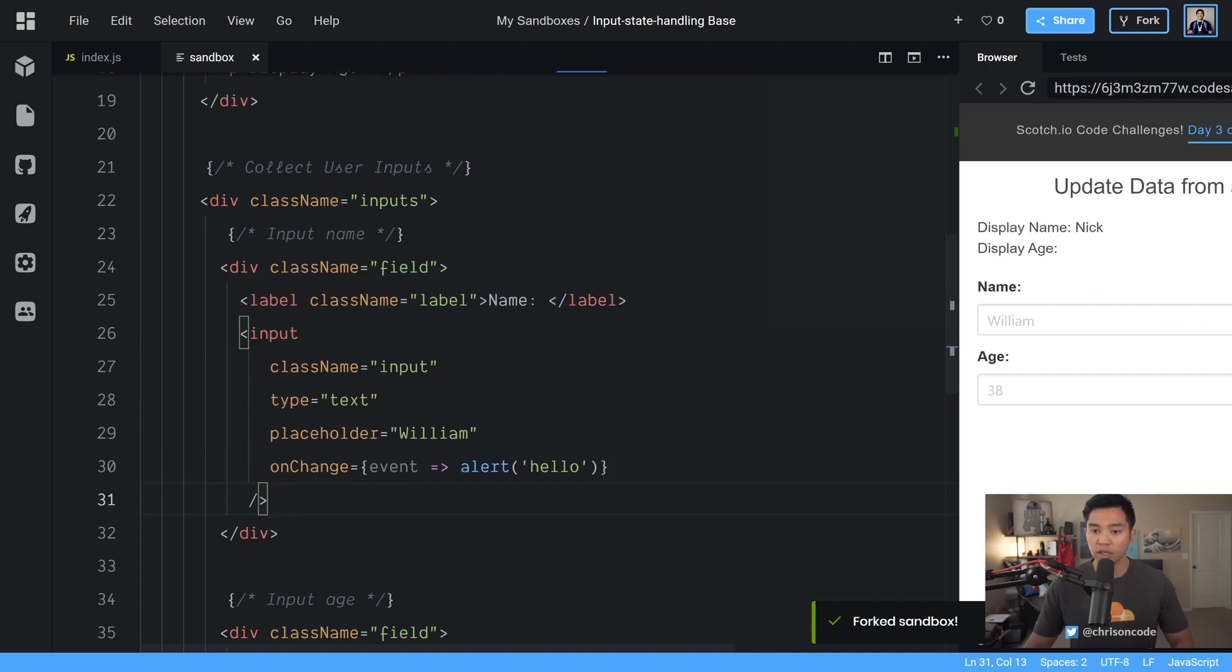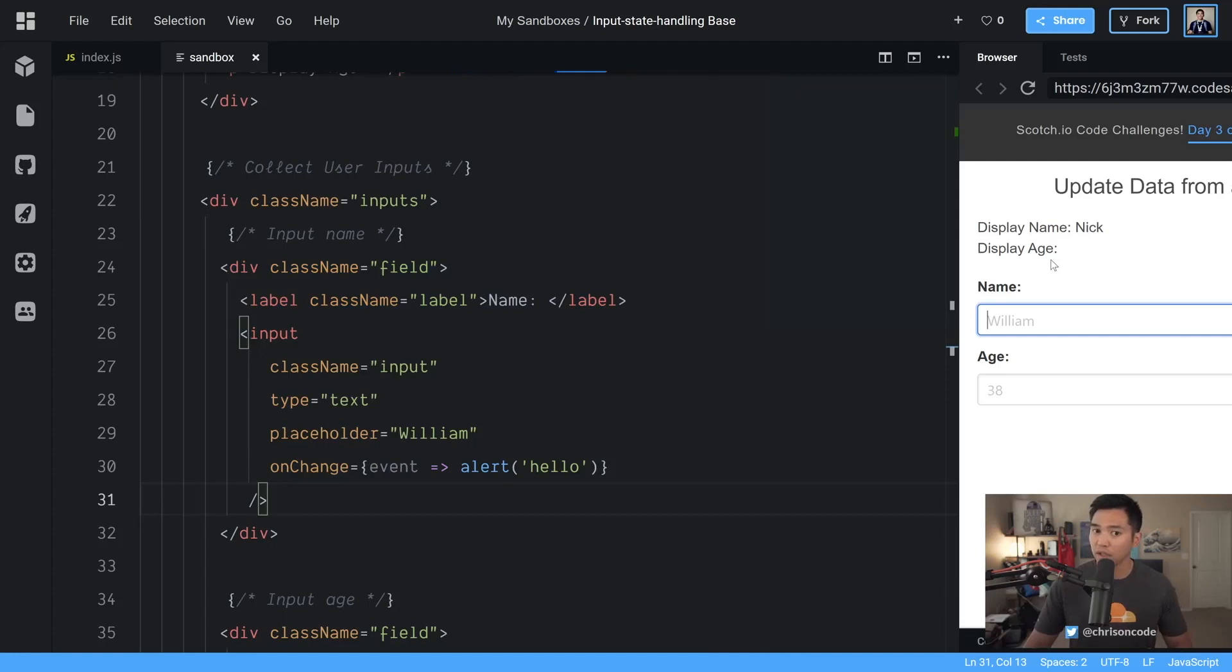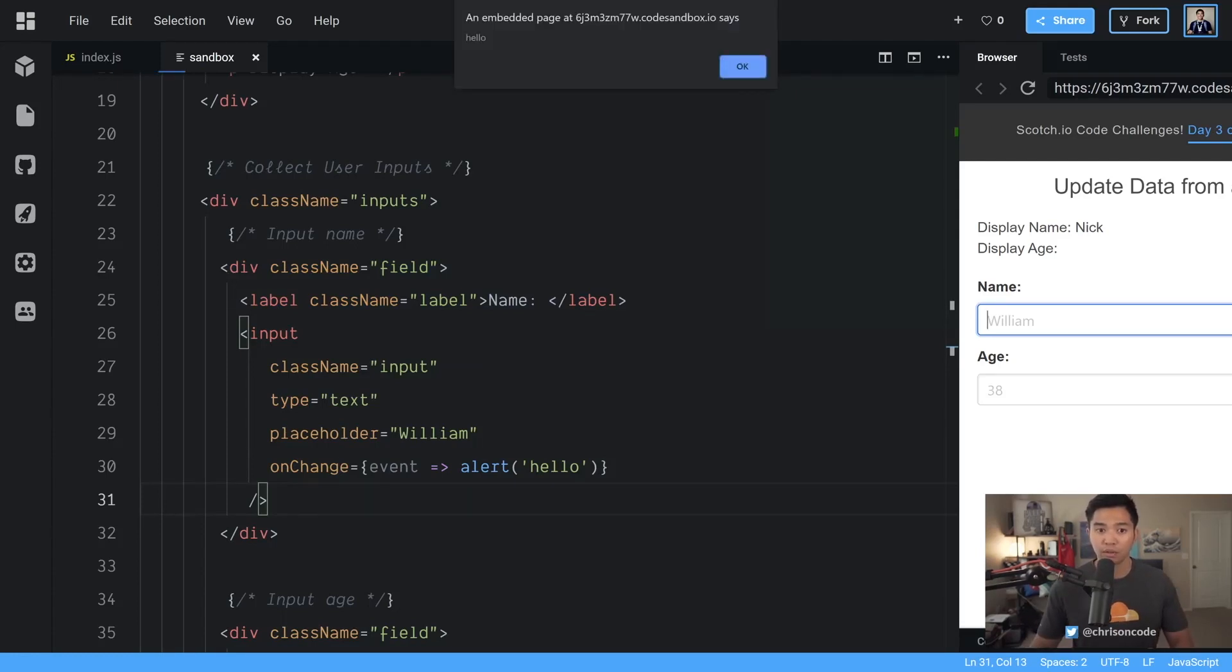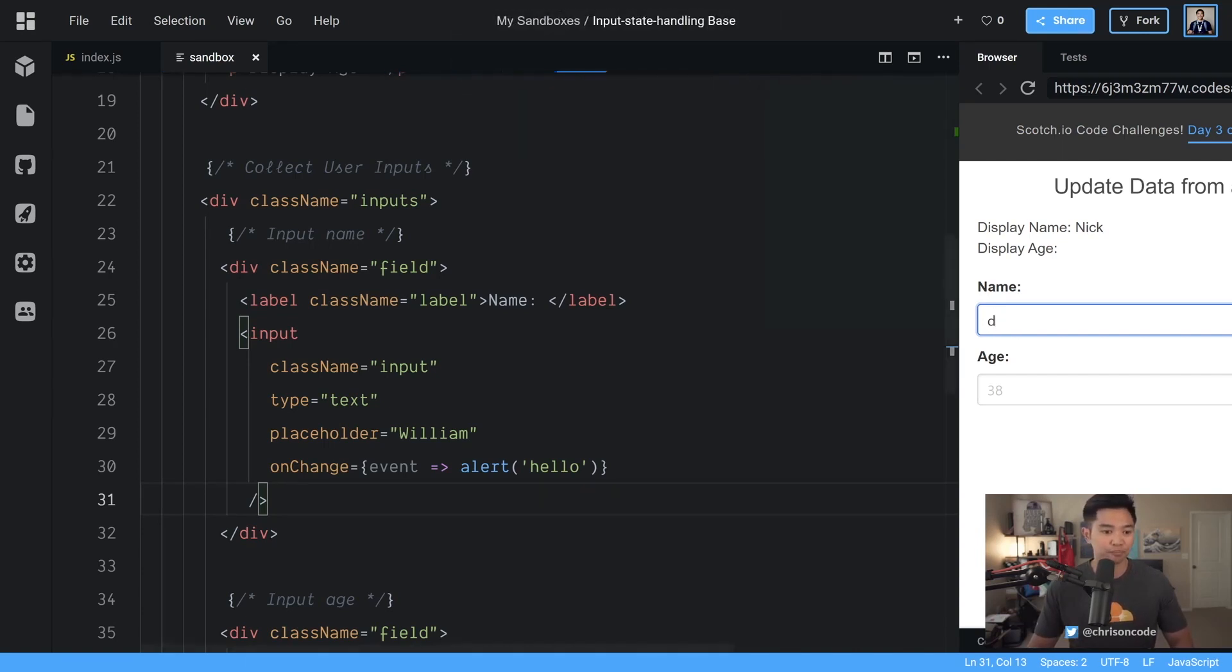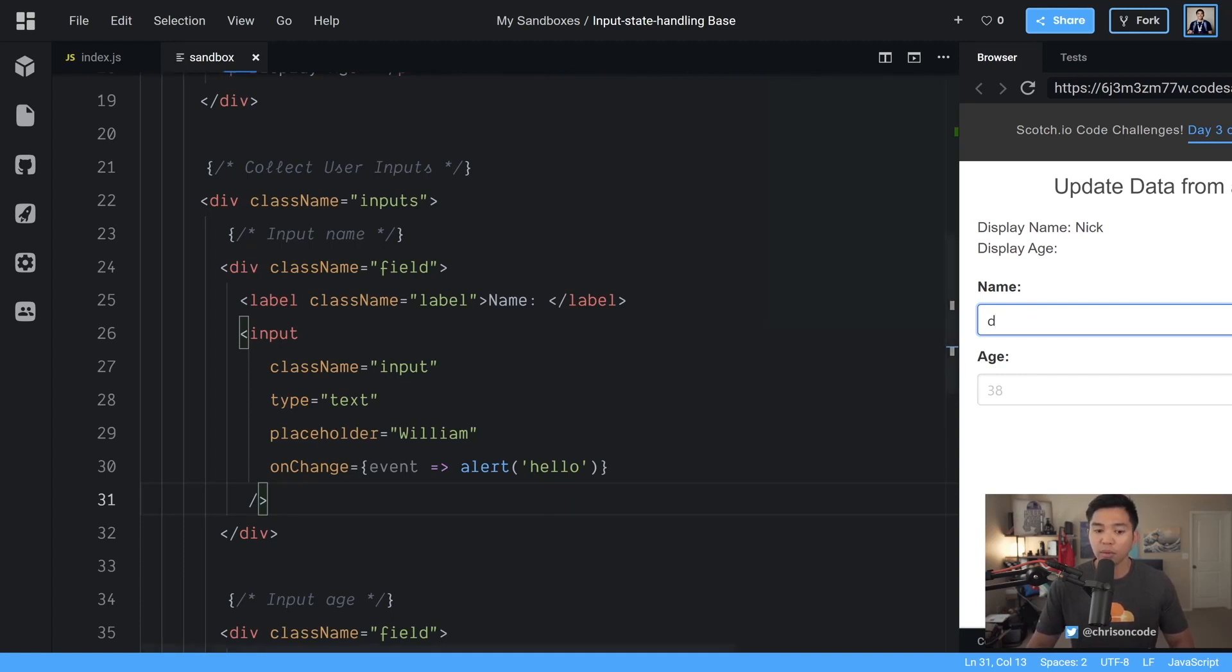Now next let's go into onChange event so if I type into this we should get an alert that says hello. There we go we have an alert called hello very nice.